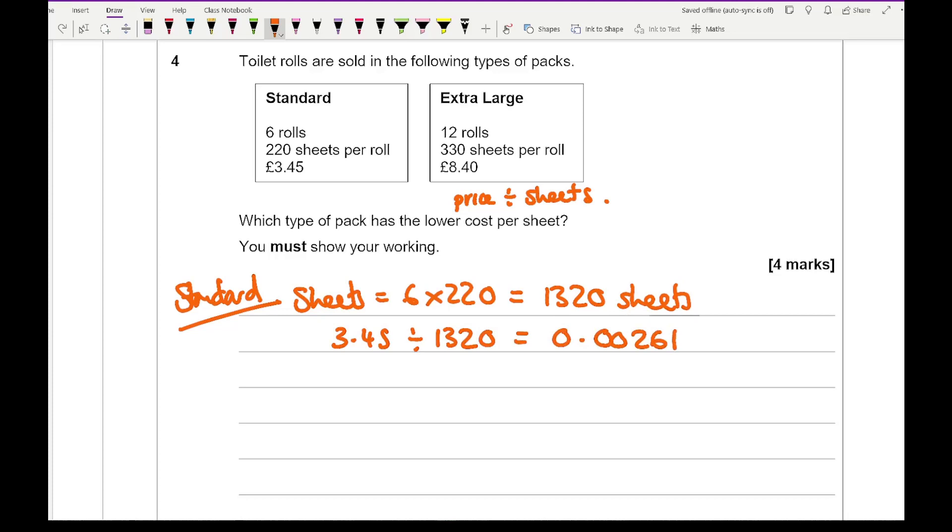And that is price per sheet. So basically it's going to cost 0.02 of a pence per sheet. Then if I then work out the extra large.